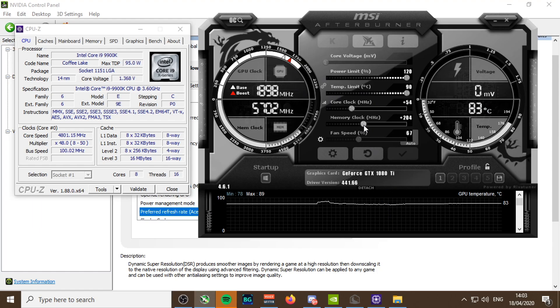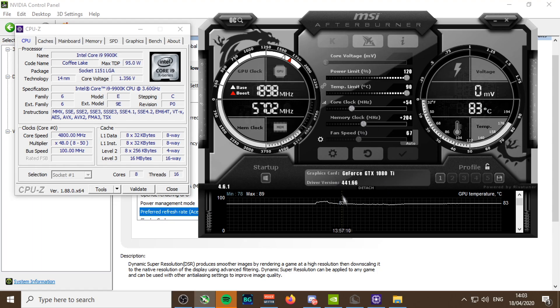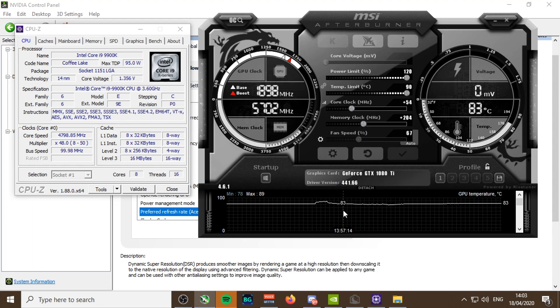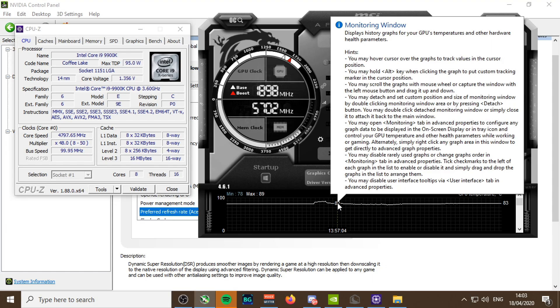I get 240 fps in basically every game, Valorant included.